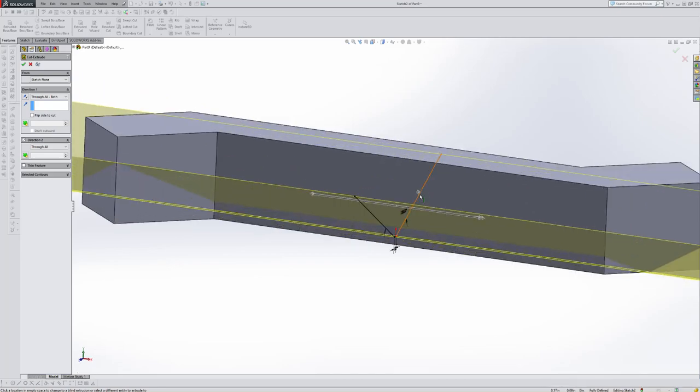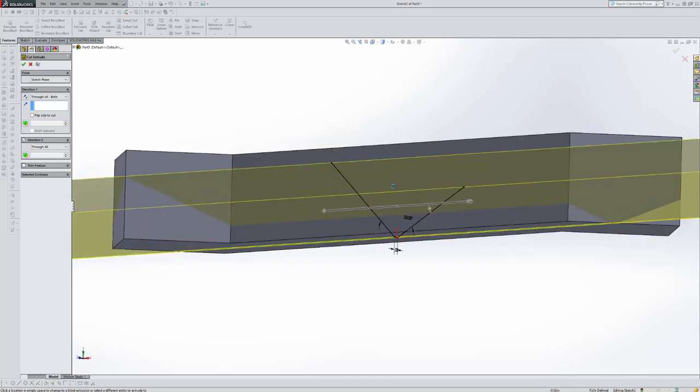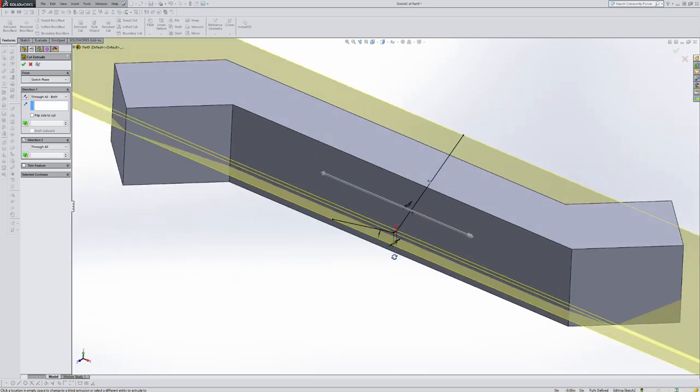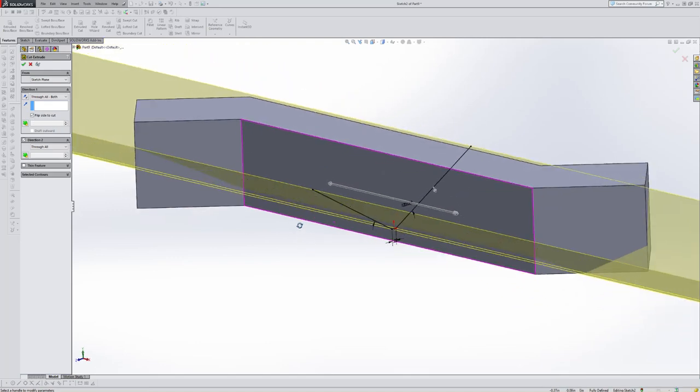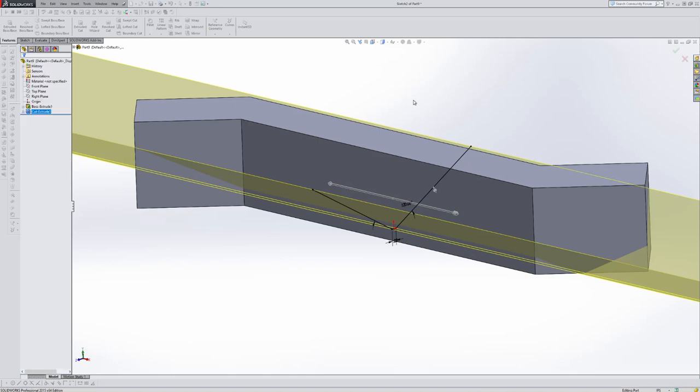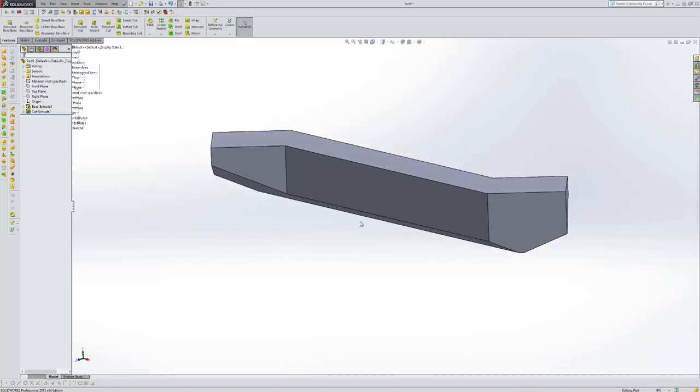But my arrow is pointing the wrong direction, I believe. So it's going to remove everything up. So what I want to do is I want to flip the side to cut. So it's going to remove everything underneath. Now I'm going to go ahead and accept that.